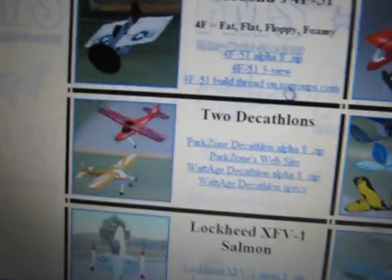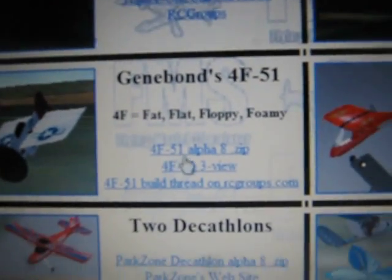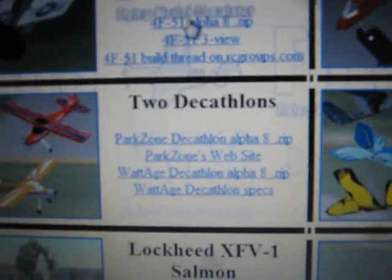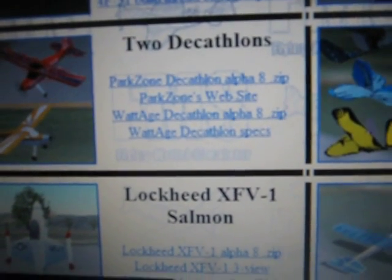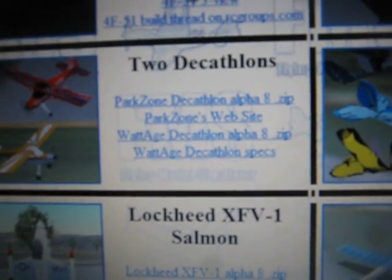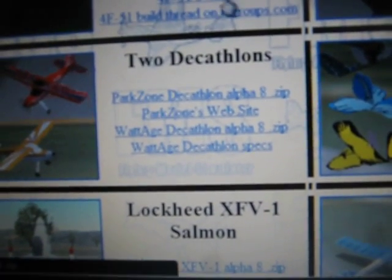I'm going to download the Genie Bounds 4F51. You click on the .zip file and click on the thing down here.